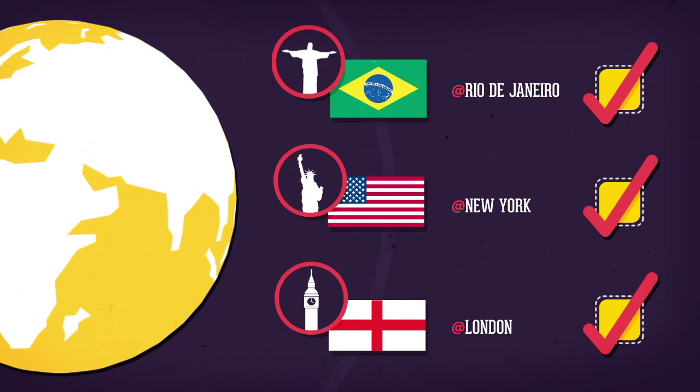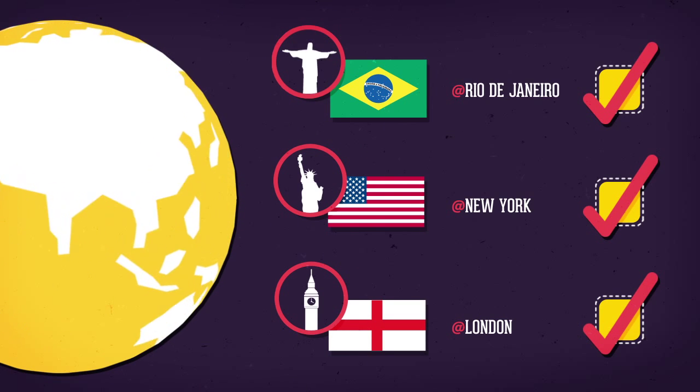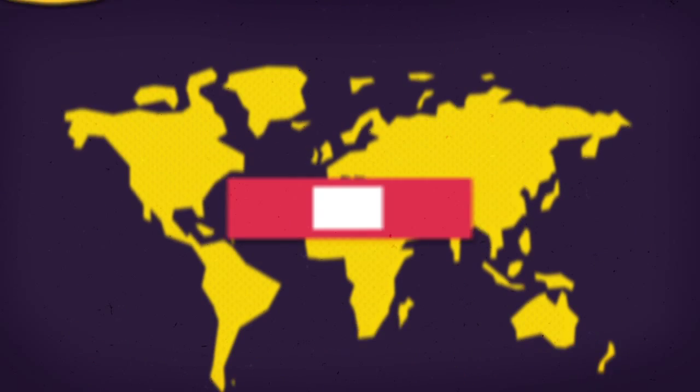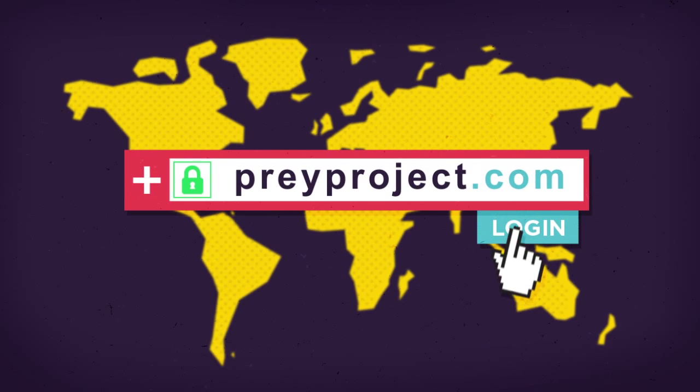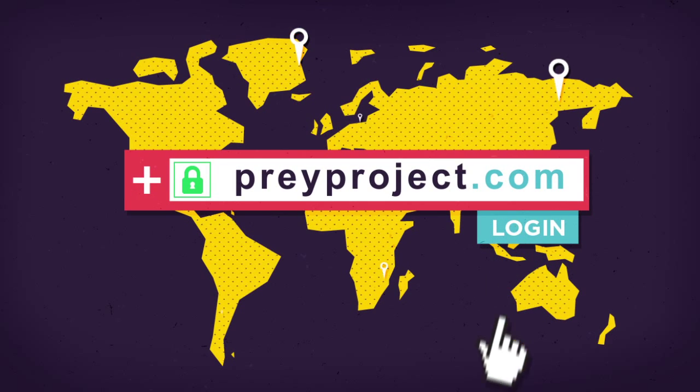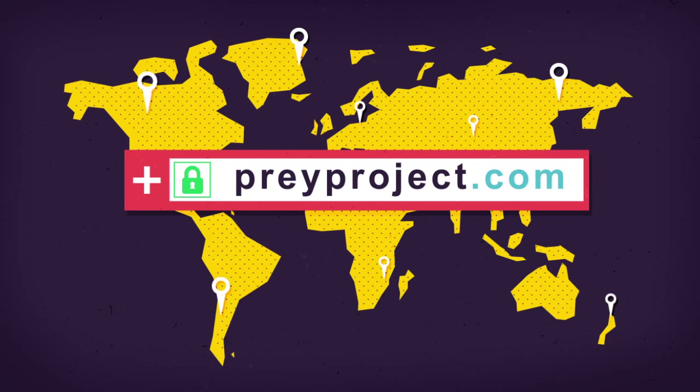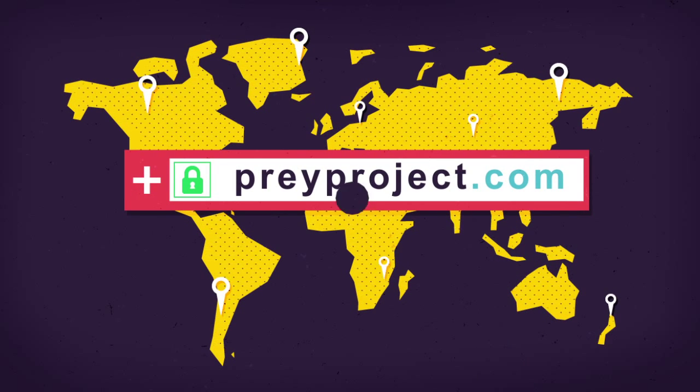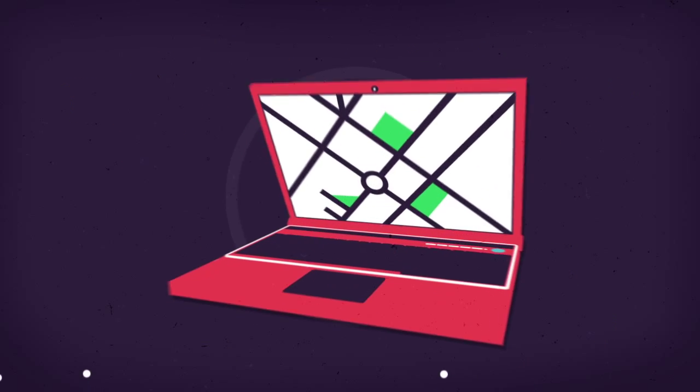So if your laptop, phone or tablet ever goes missing, you simply log into a secure website and you'll see exactly where it is.